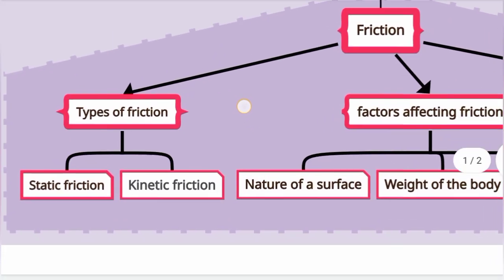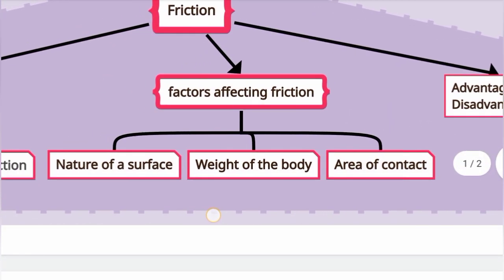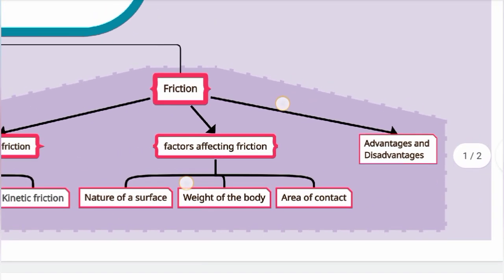Next, friction. Types of friction: static friction, then kinetic friction. Static friction — one example: all objects are rigidly placed to be at rest on the earth. Then kinetic friction. Factors affecting friction: nature of a surface, weight of the body, area of contact. Then advantages and disadvantages of friction. Then increasing and decreasing friction.